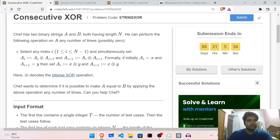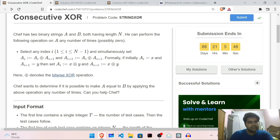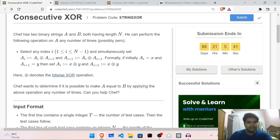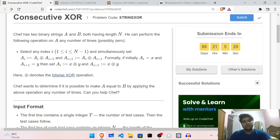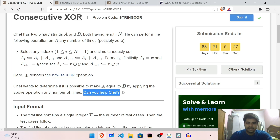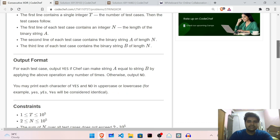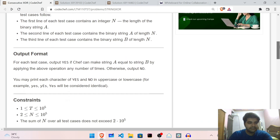How are we going to solve this problem? Conjugate XOR. Chef has two binary strings A and B, both having length N. He can perform the following operation on A any number of times: select any two adjacent elements and set A[i] equal to A[i] XOR A[i+1], and also A[i+1] equal to A[i] XOR A[i+1]. He wants to make string A equal to string B by applying any number of operations.